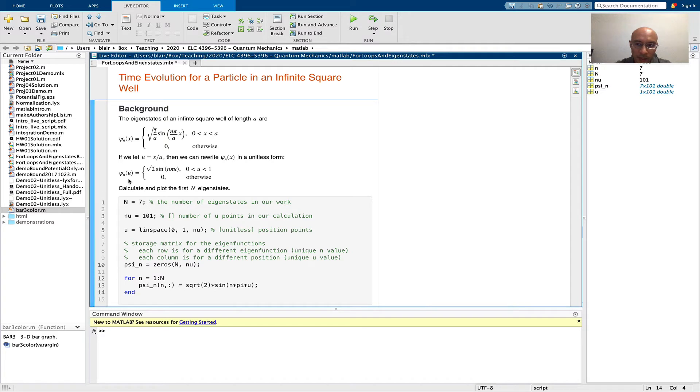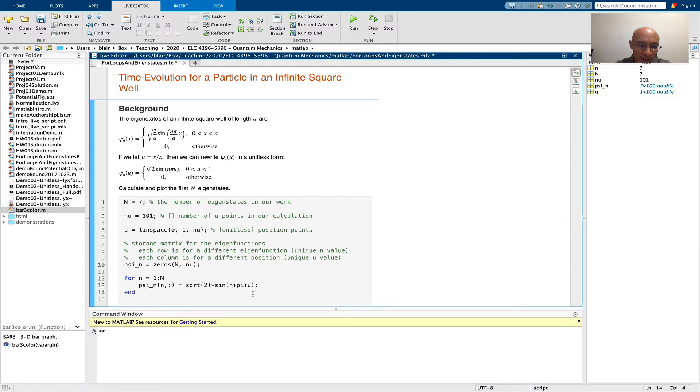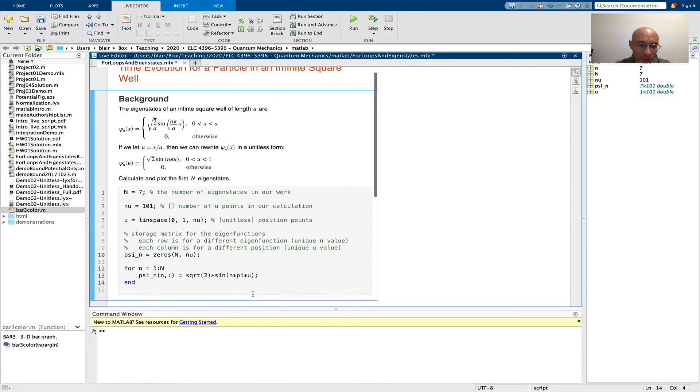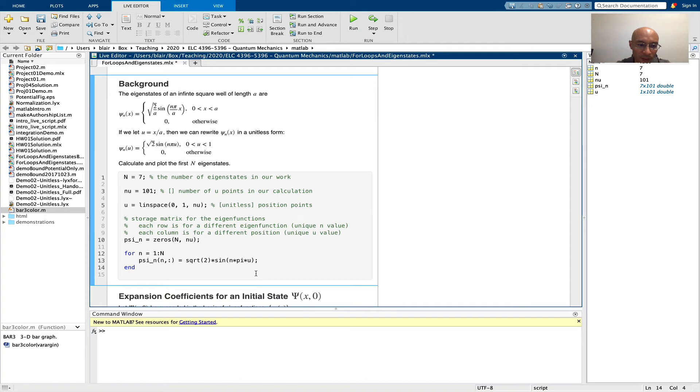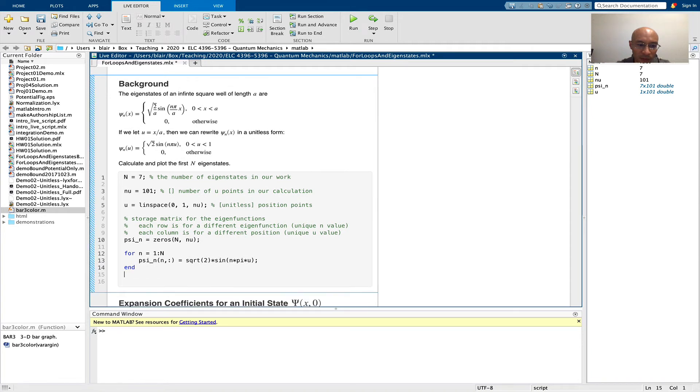And I get some data here. I can see that psi n is a 7 by 101 matrix. Of course, it's helpful to just plot the results here. So let's just plot a few of these.